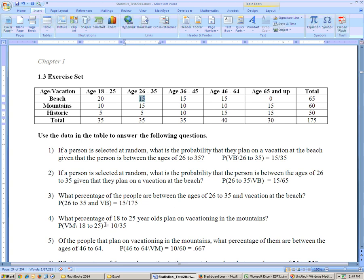You would write that with 'and,' and it's 15 out of 175. For 'what percentage of' the 18 to 25-year-old folks — 'of' is the same as saying 'given' — you're restricting yourself just to those people. How many 18 to 25-year-olds do we have? 35. And how many of them are vacationing at the mountains? 10. So it's 10 out of 35.